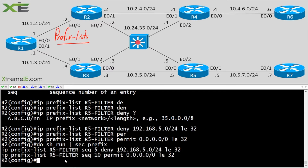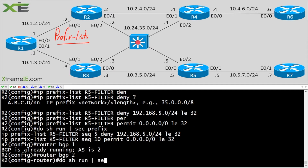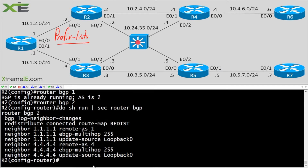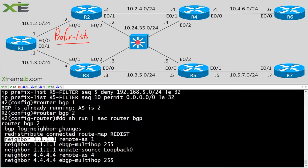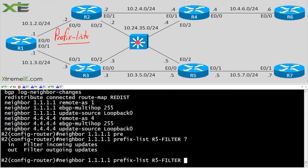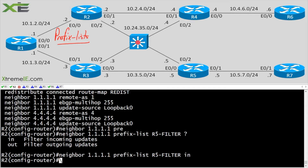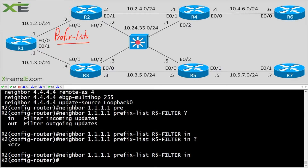Now I'll go into 'router bgp 2' and apply this prefix list to my individual neighbor. I'll use the 'neighbor ... prefix-list r5-filter' command and specify a direction. I'm applying it in the inbound direction — R1 will still advertise those prefixes, but I want to stop them from being accepted at R2.